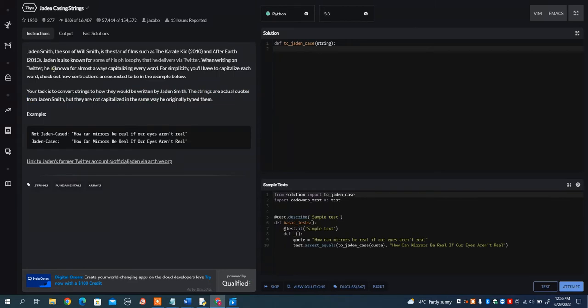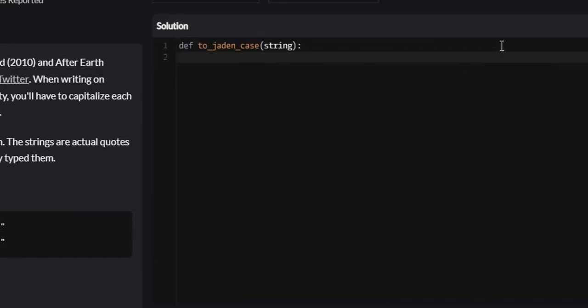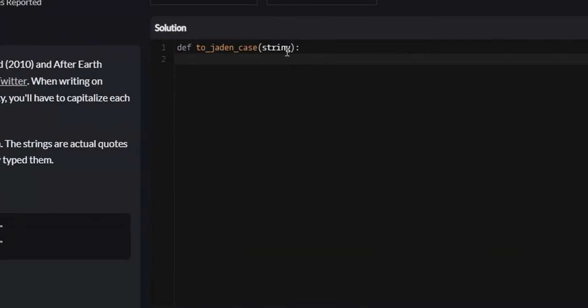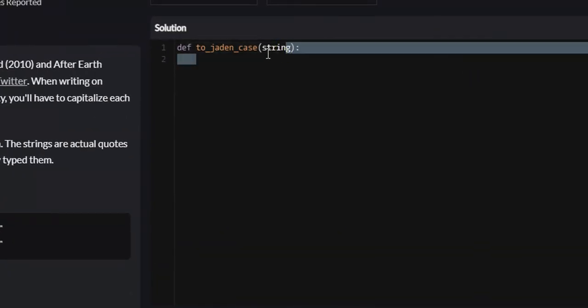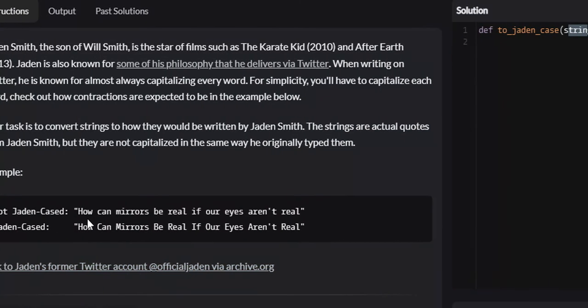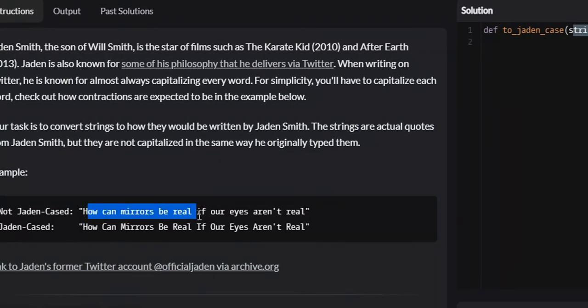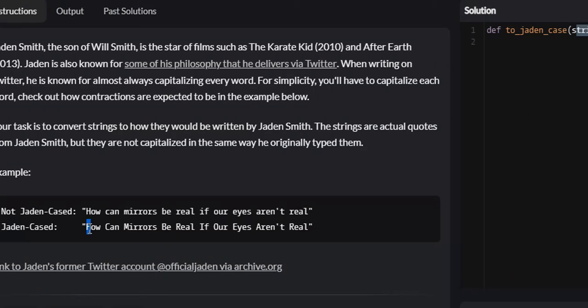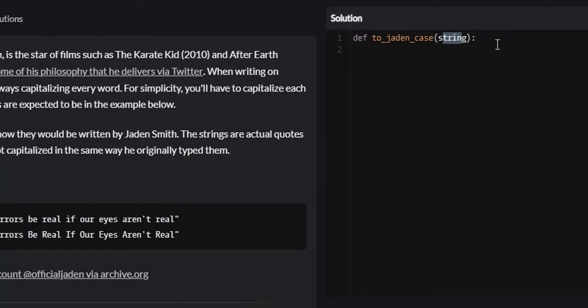What I want you to do is convert strings to how they would be written by Jaden Smith. Basically, he is known for almost always capitalizing every word. So this would be a string that they pass us. The string that they pass us is literally called string, and it would look like something like this. To turn it into Jaden K. Strings, we would just capitalize the first letter of every single word, and we would return that.